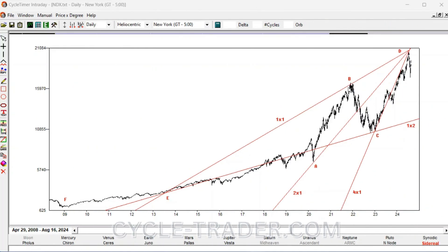The turning points are labeled for simplicity. The dramatic decline BC extended between the 1x1 and the 4x1 angles from D. BC also dropped between the 1x1 and the 1x2 drawn from E, the 2013 bottom.